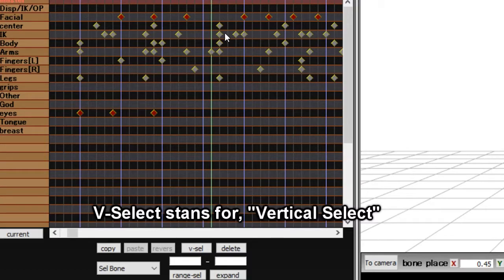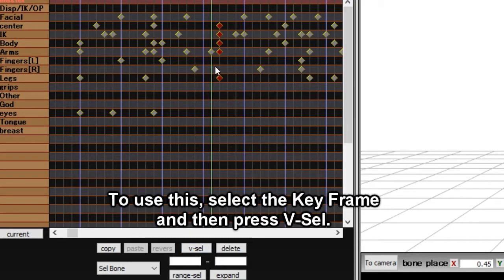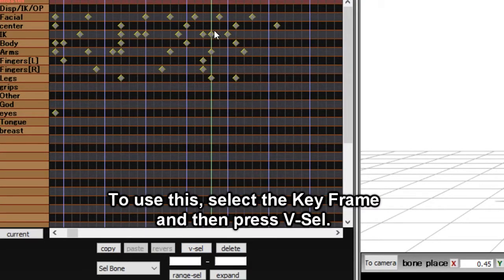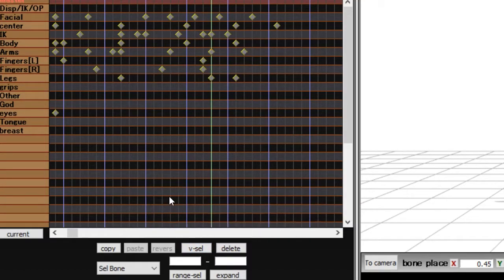V-cell stands for Vertical Select. This selects all the frames that are within the selected column. To use this, select a keyframe and then press V-cell. The delete button deletes any selected bone.